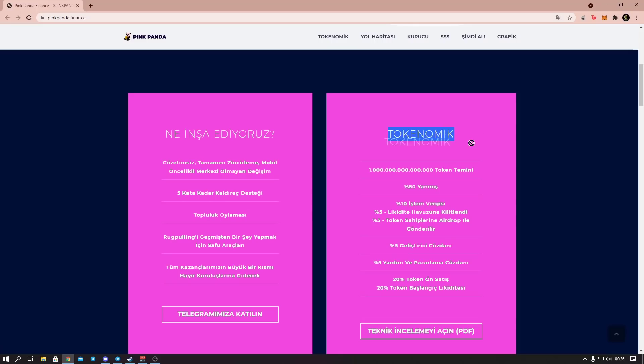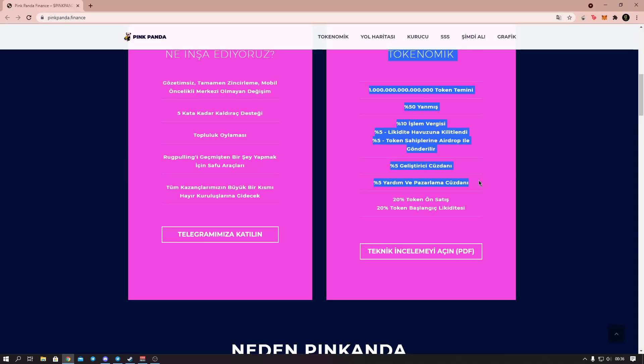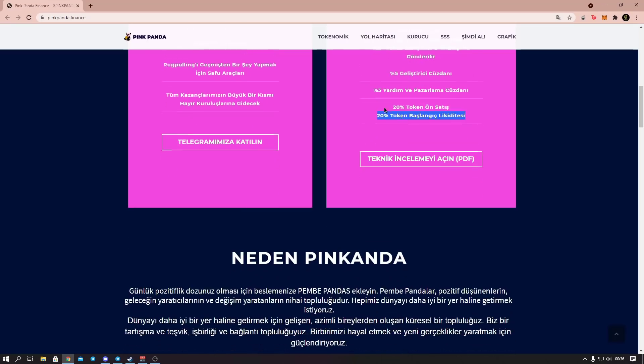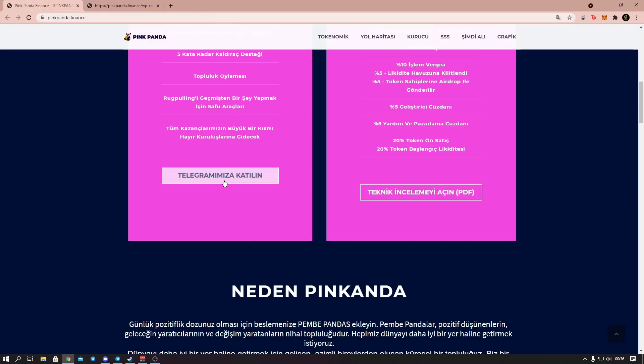Here are the tokenomics, friends. Here's the token supply, I can't read it in this format right now. 50% is burnt. 10% transaction tax and 5% goes to liquidity. 5% is also airdropped to token holders, friends. 5% developer wallet. 5% charity marketing wallet. 20% token presale and 20% token initial liquidity. Here you can review the technical details. Here you can join the telegram groups.